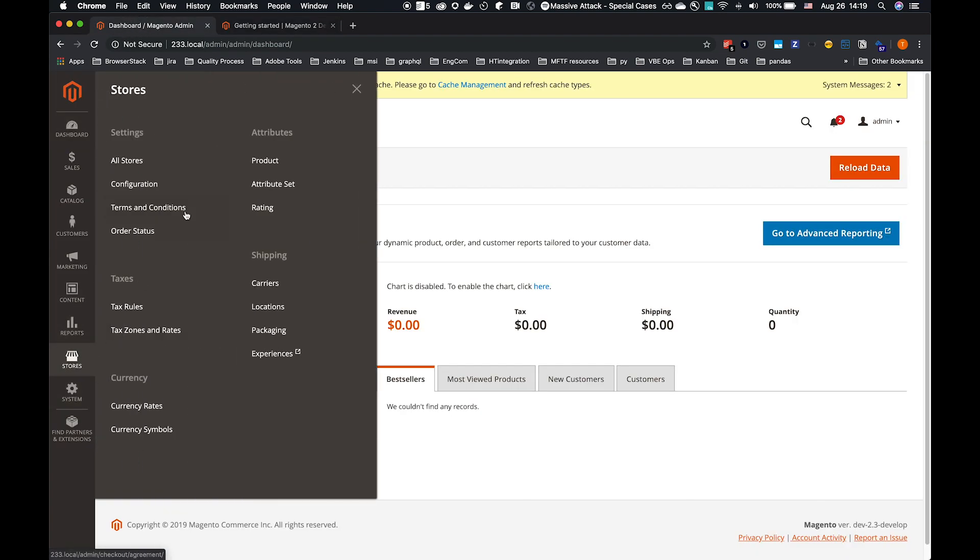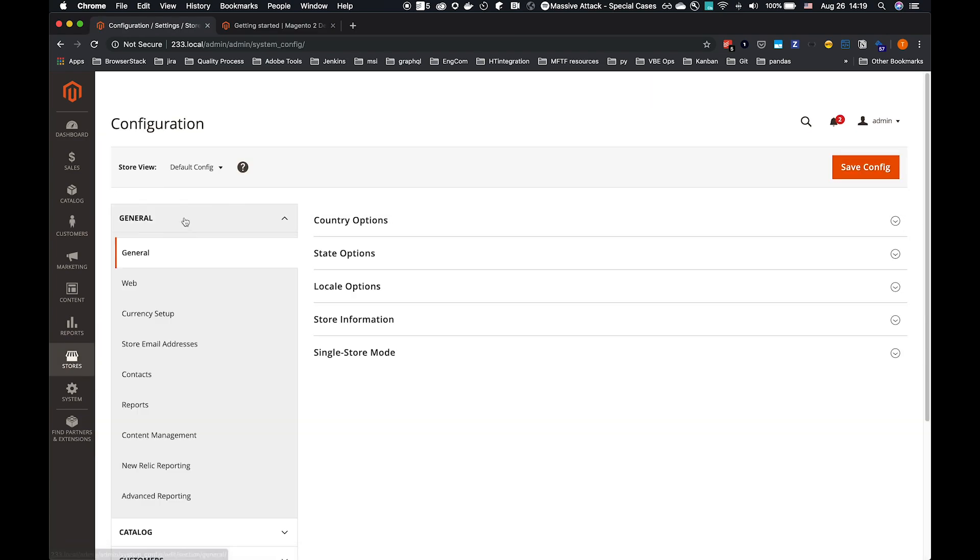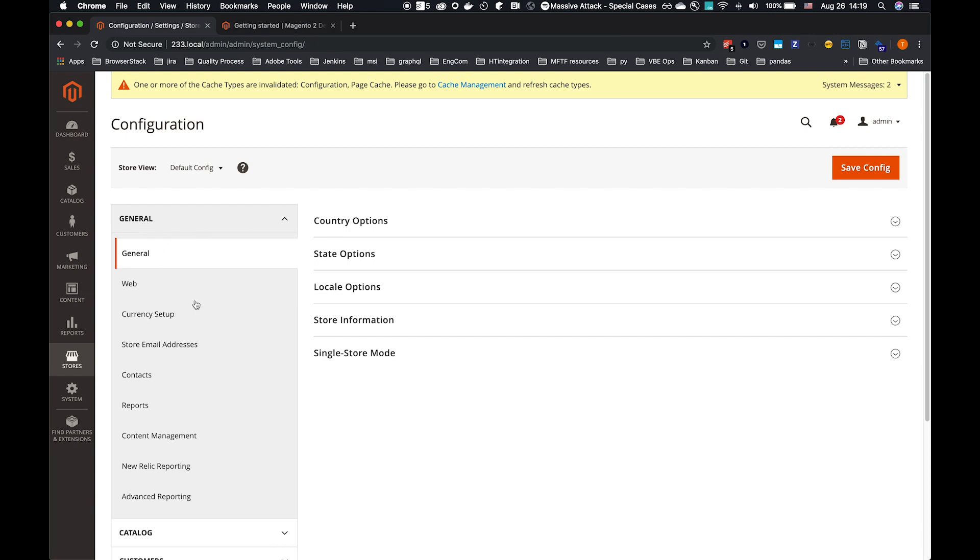I've logged into the Admin backend. Following through the guide, I'll log in as Admin. Navigate to Stores, Configuration, and General Content Management.